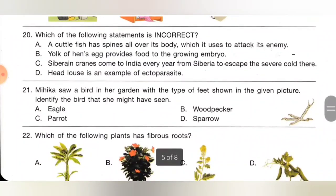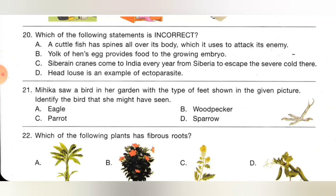Twentieth one: which of the following statements is incorrect? A: a cuttlefish has spines all over its body which it uses to attack its enemy. B: the yolk of a hen's egg provides food to the growing embryo — correct. C: Siberian cranes come to India every year from Siberia to escape the severe cold — correct. D: head louse is an example of ectoparasite — correct. Option A is incorrect because a cuttlefish does not have spines; it is similar to a squid.